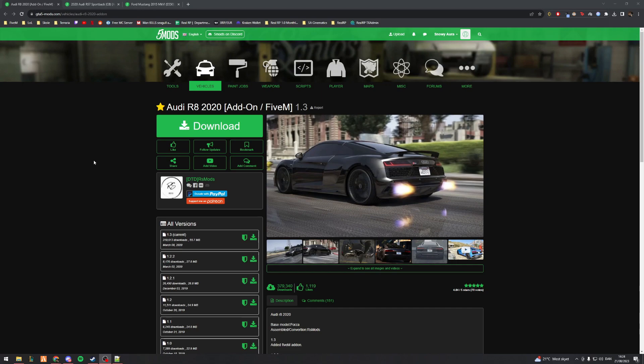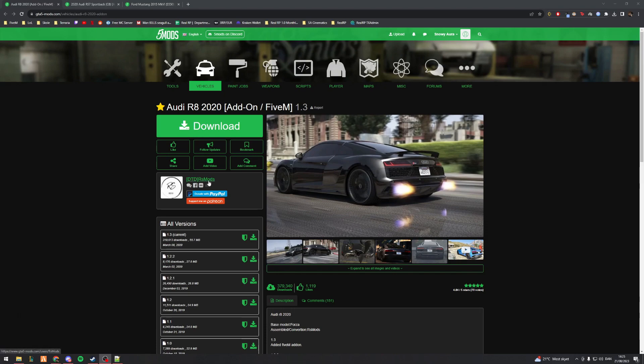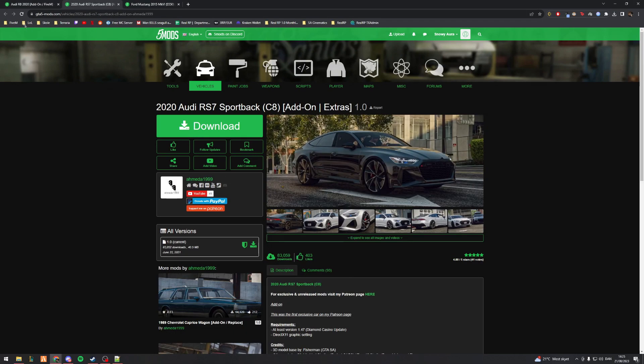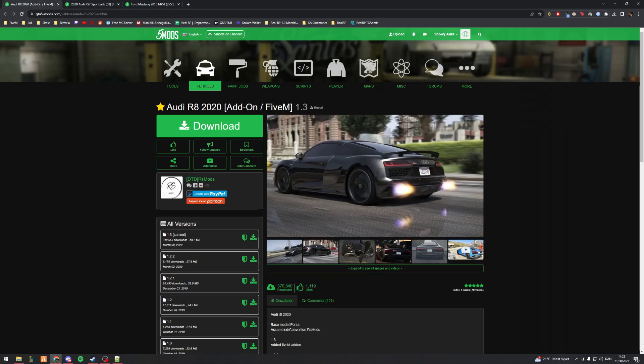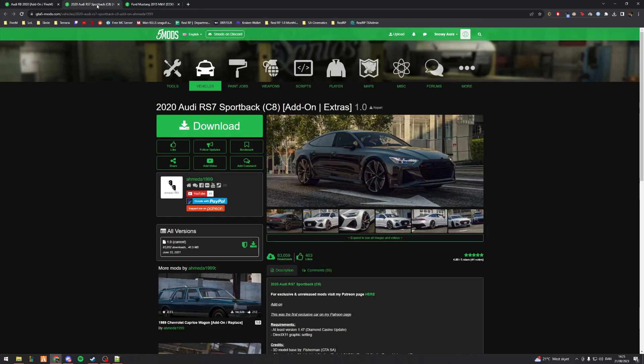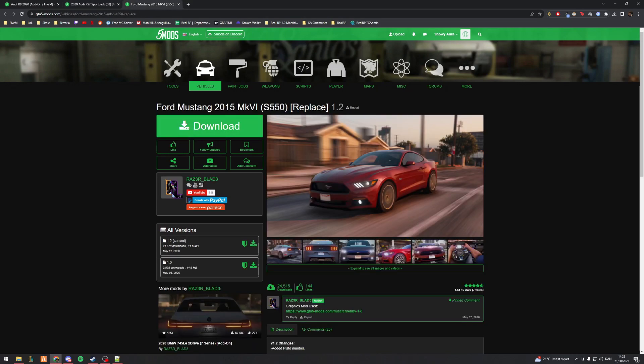I'll cover how to convert vehicles whether they're FiveM ready add-on, which is in single player, or a replace vehicle, also in single player. The vehicles I've chosen are this Audi R8 by RS Mods, which is the FiveM ready one. I have an Audi RS7 Sportback by Emetta 1999, which is the add-on one. And I've got a 2015 Mustang S550, which is from Razor Blade, the replace vehicle.